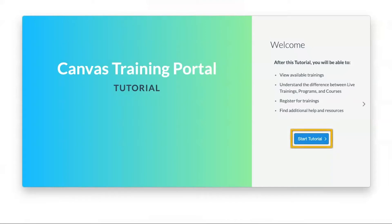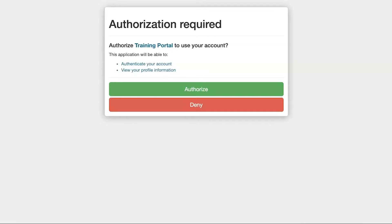Next, click Start Tutorial, read through the provided tutorial information, and click Complete. Click Authorize to confirm access to your account.